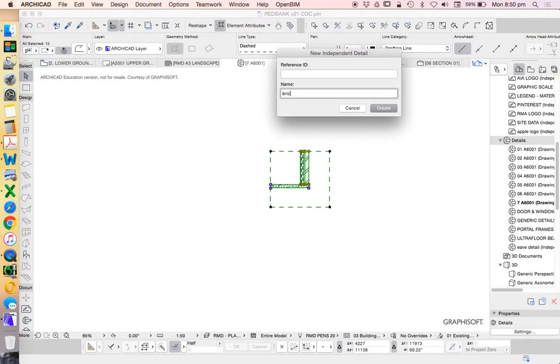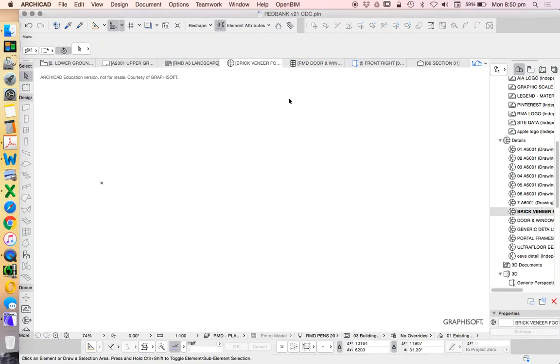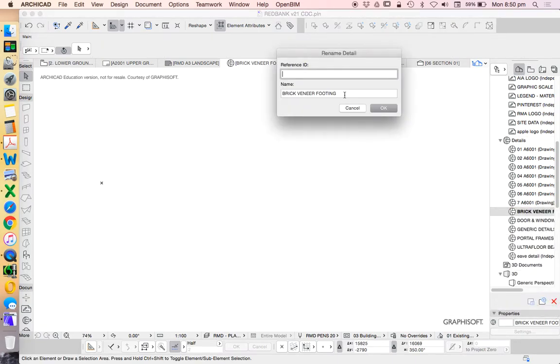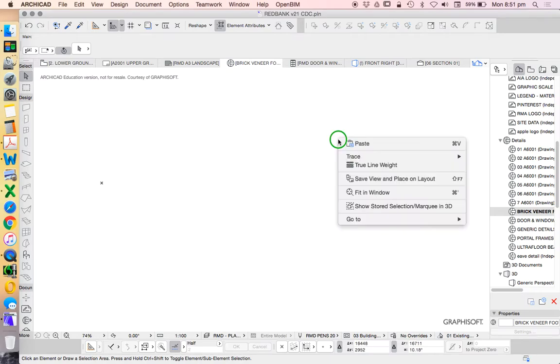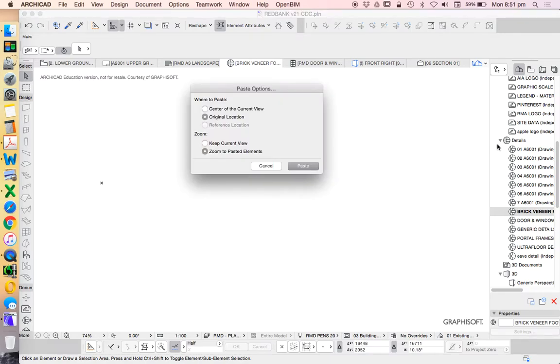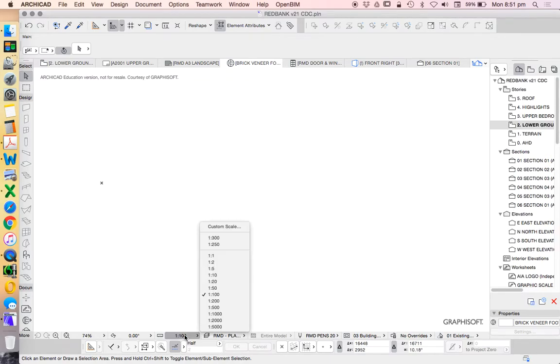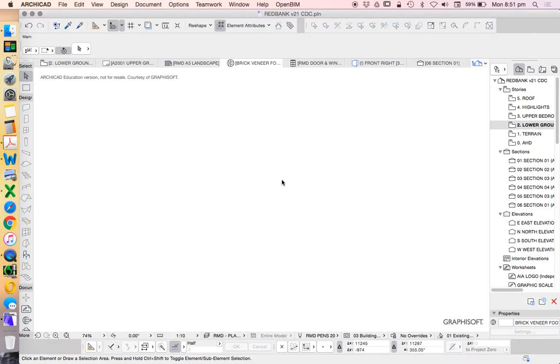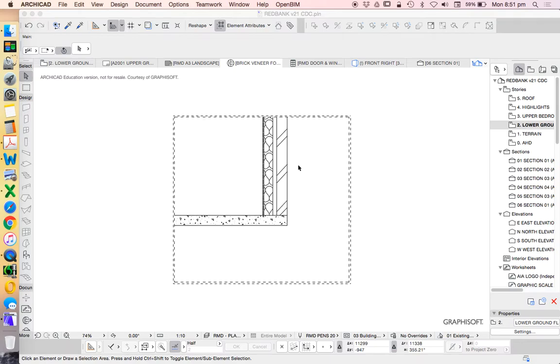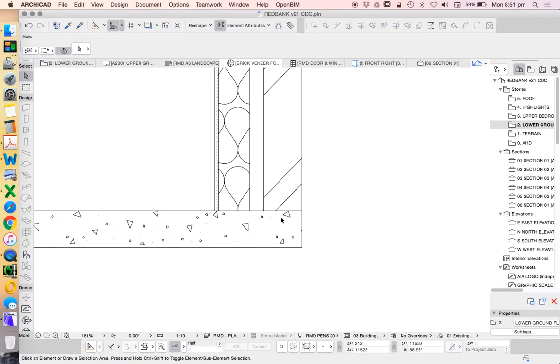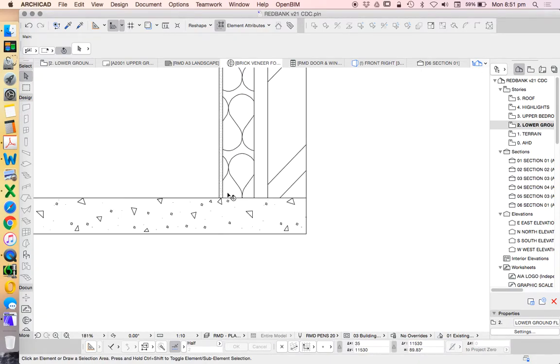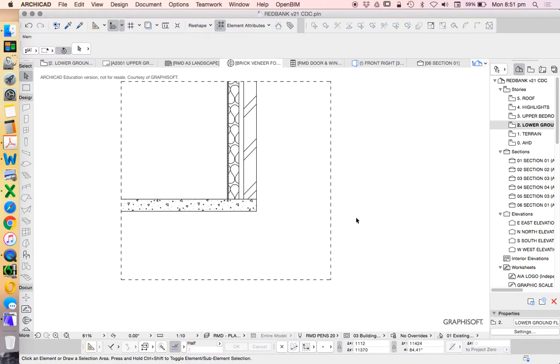We'll call this brick veneer 14 and paste. The reality is that I want this to probably be more like a scale of 1 to 10, and now we can see all the materials in a little bit more detail.